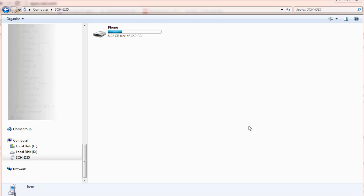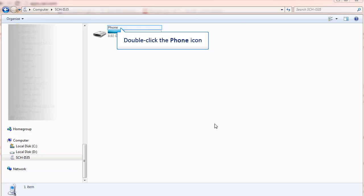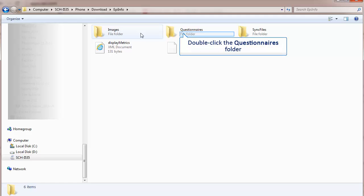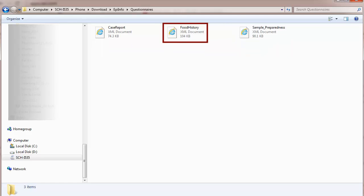To verify that the form is copied to the device, navigate to the device that's attached to your computer. In my case, it's my phone. I'll double-click on the phone icon, go to the Download folder, open the EpiInfo folder, and go to Questionnaires — and here is the food history form that I just copied.